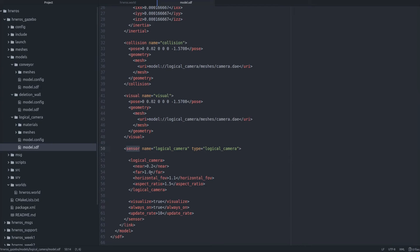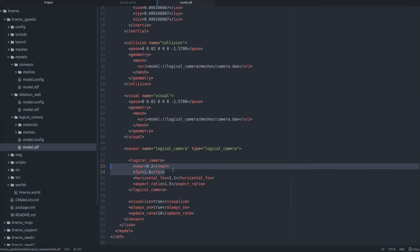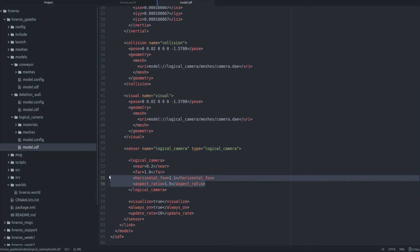Then we have two parameters which decide how close and how far an object can be from the logical camera for the object to be detected. These parameters also decide the size of the camera frustum. We will leave them with the default values. And then we have some optical parameters of the camera which we will also leave at their default values.